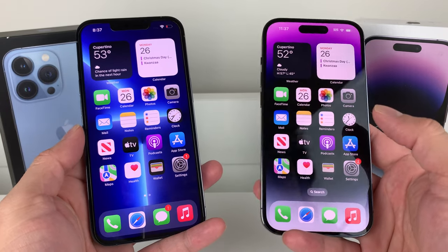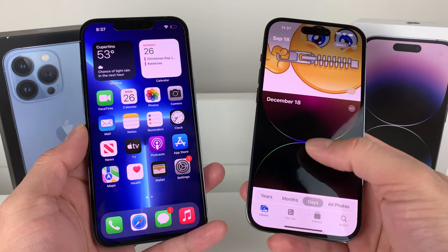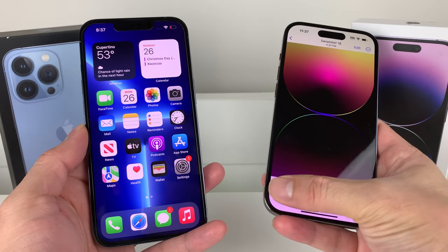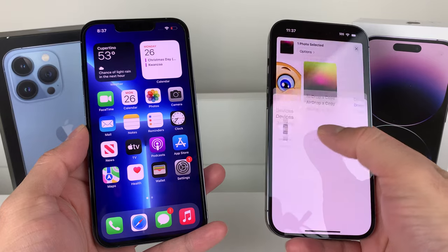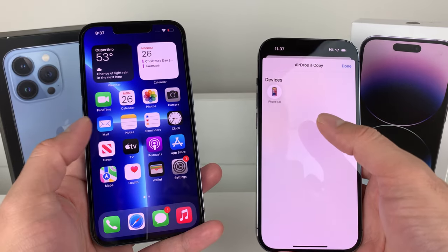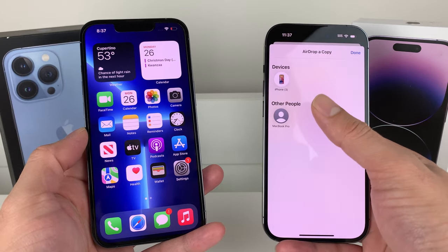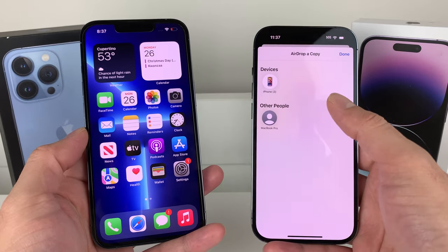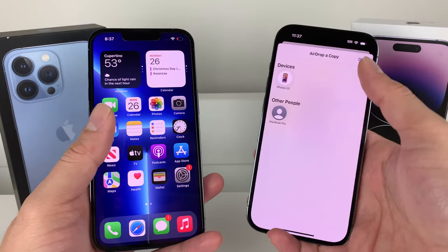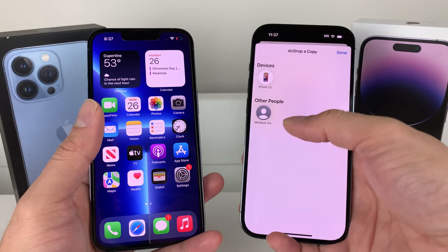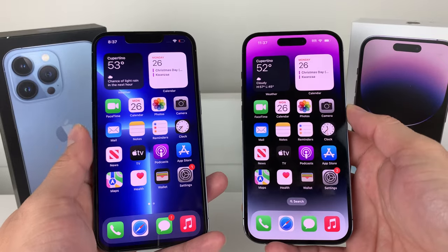First thing is first — whenever you're doing AirDrop, you simply go ahead and select a video, photo, whatever you want to AirDrop, click on that, hit the AirDrop button, and then the other phone will display your device. For example, as you can see, iPhone or MacBook, and you can simply click on that and it will send it over. But what if that device isn't showing up on the other device?